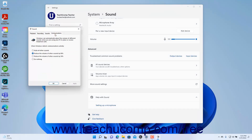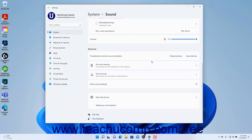If you change any of these settings, click the OK button in the Sound dialog box to apply them. Alternatively, click the Cancel button to cancel any changes and close the dialog box. To close the Settings app window when finished, click the X button in its upper right corner.